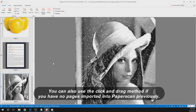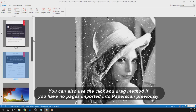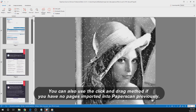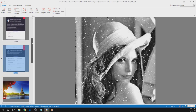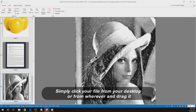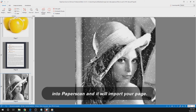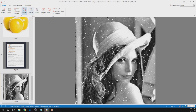You can also use the click-and-drag method if you have no pages previously imported into PaperScan. Simply click your file from your desktop or from wherever it is, and drag it into PaperScan to import your page.